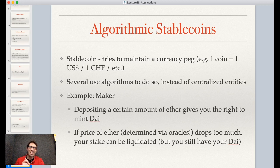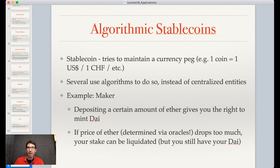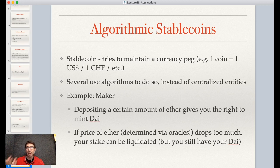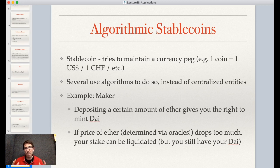Those who have locked their ether take a risk to the downside and potentially the upside too — they're locked in. On the other hand, they could ramp up their volatility by using that DAI to buy more ether. They mint some DAI, use that to buy more ether, then lock that ether up and mint DAI from that — an algorithmic way to leverage your investment.